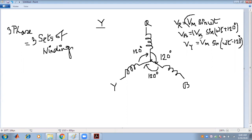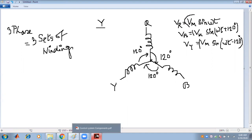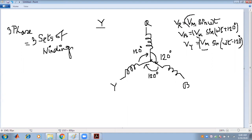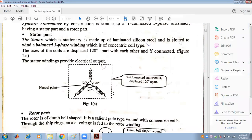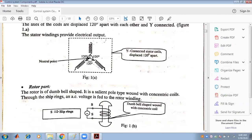All magnitudes are the same, that is Vm, which means the supply is balanced. This balanced three-phase supply is provided to the stator part. In order to produce a rotating magnetic field, we have to provide a balanced three-phase supply. The rotor part is generally dumbbell-shaped.